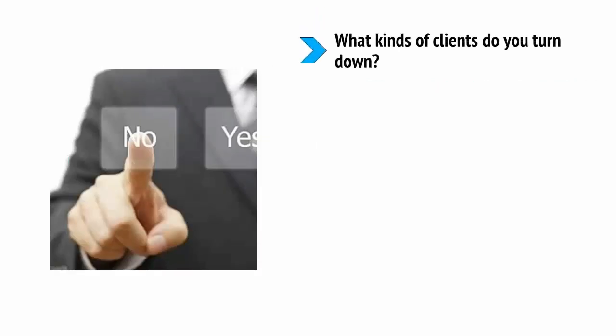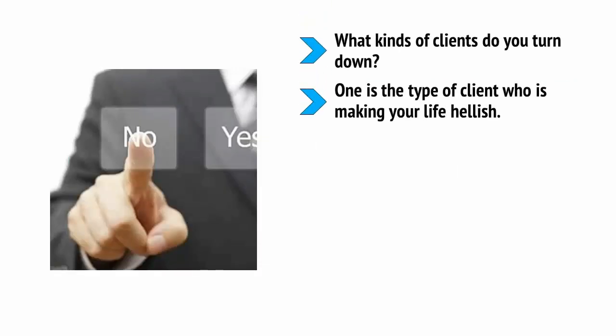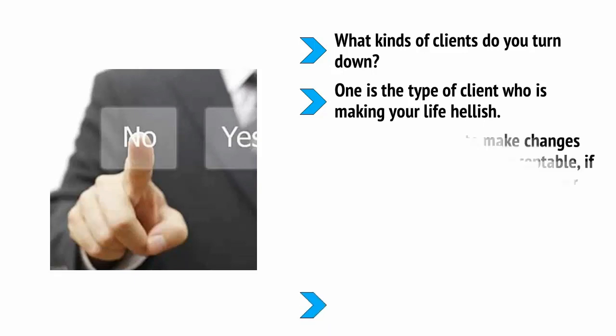The other kind of client to remove from your workload is the kind that only ever makes very small orders but involves a lot of communication to get them. I have a rule that any client that wants a Skype meeting is probably someone who enjoys playing business rather than someone who is genuinely a good business partner. Keep communication down and productivity up.